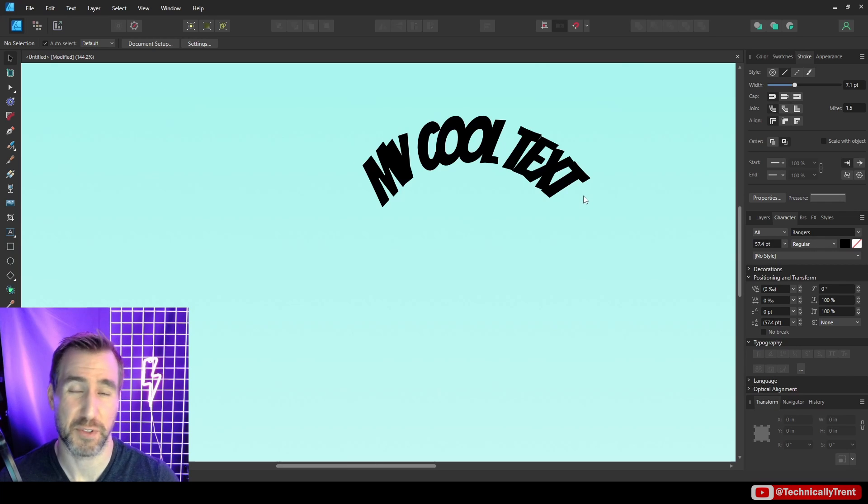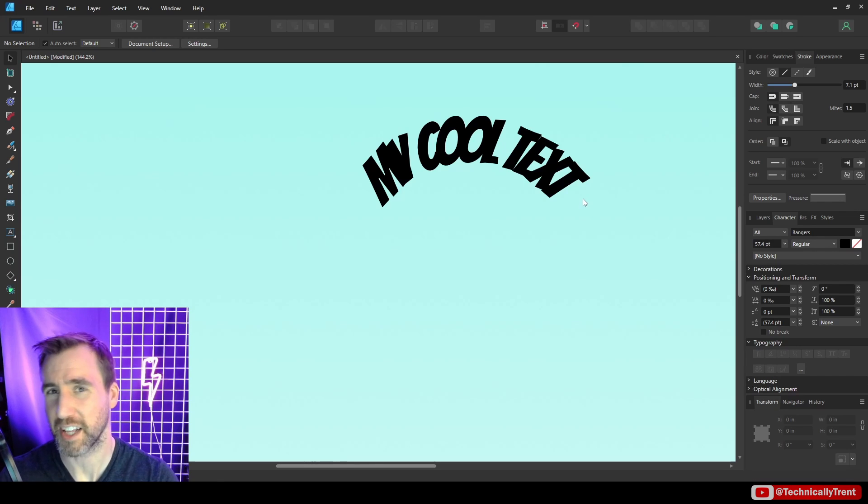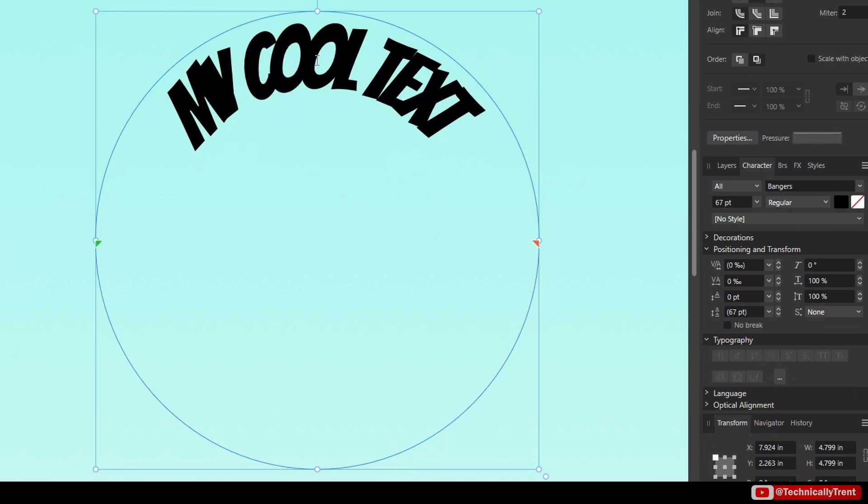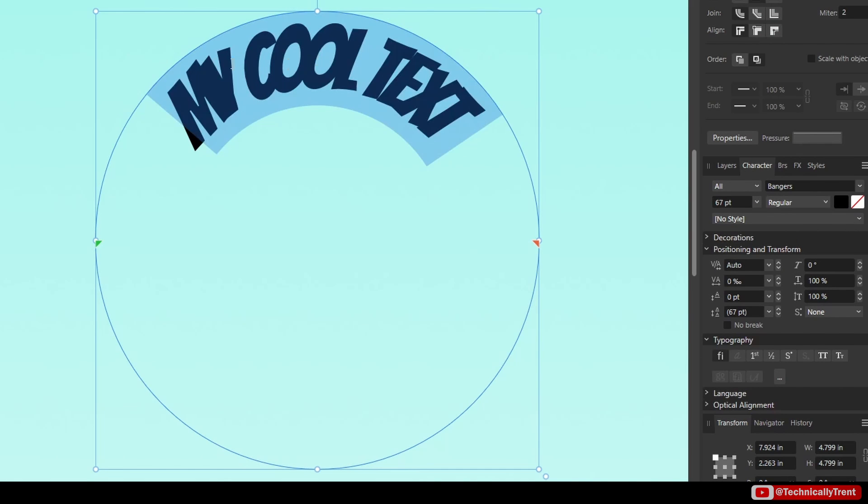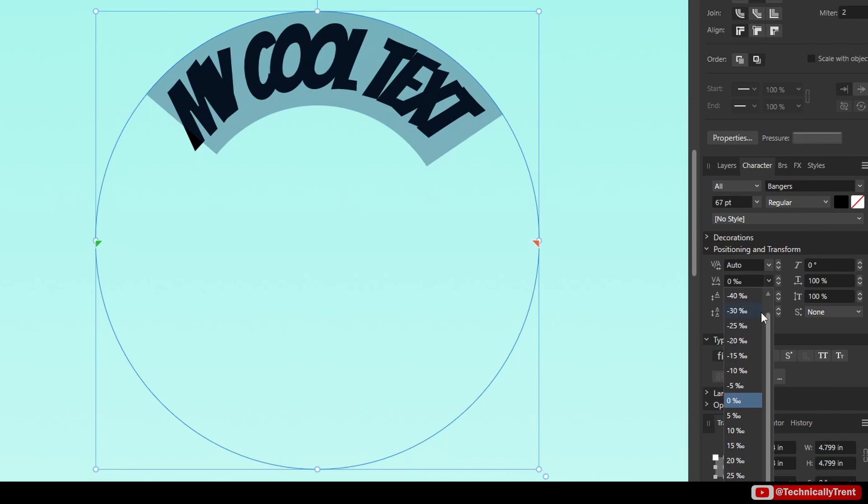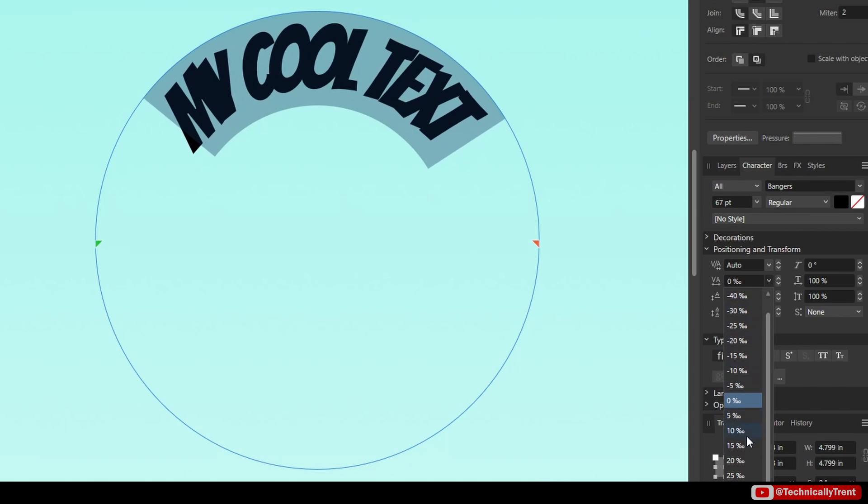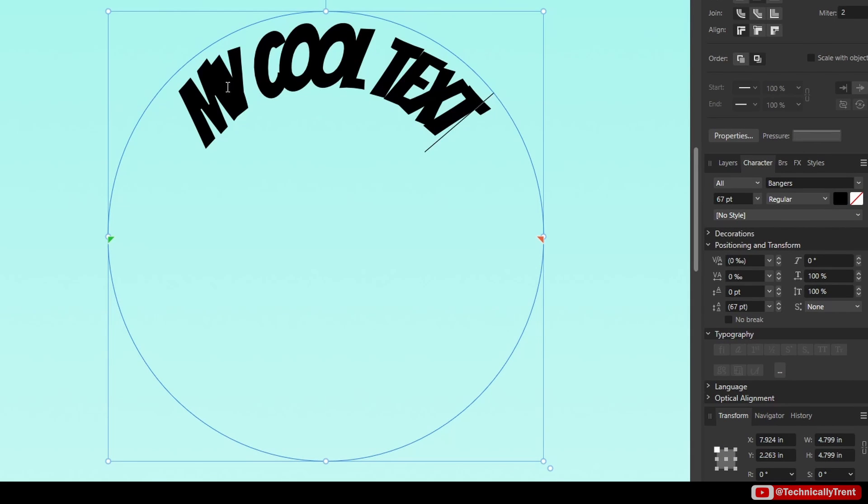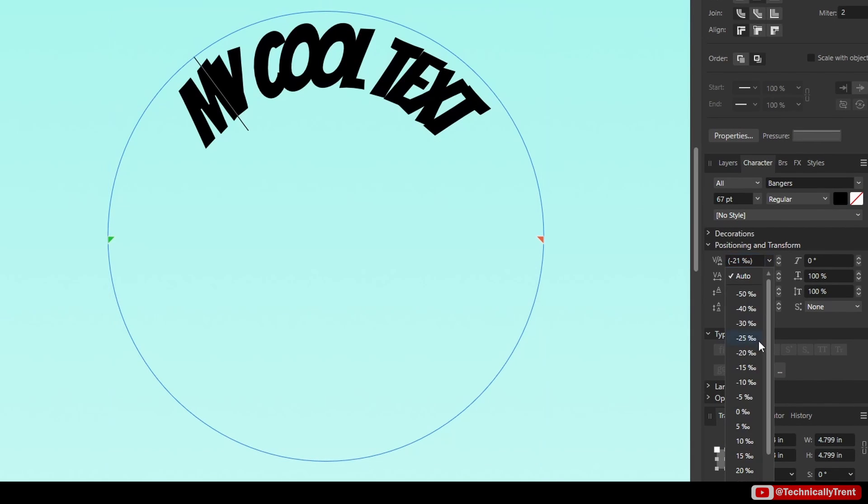Kerning is when you adjust the space between just two letters and tracking is when you adjust the space between a whole range of letters. So if I triple click on this text here that'll select all of it. The tracking will adjust the spacing between all of the letters. But if I put my cursor between two characters the kerning will adjust only that space.